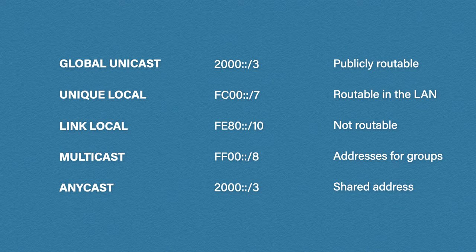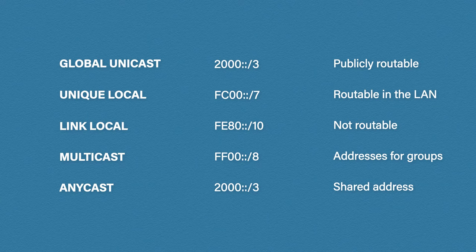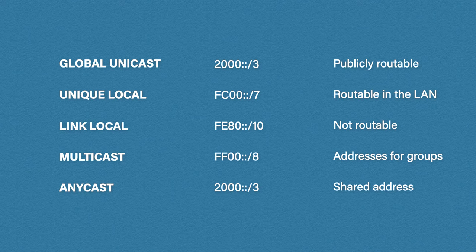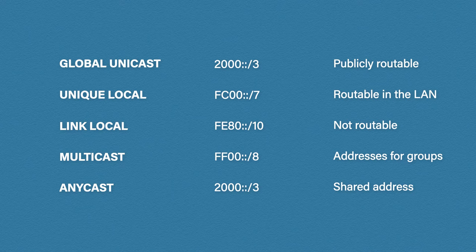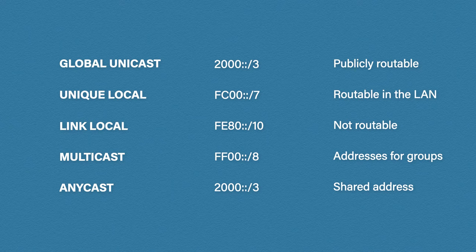Okay, last but not least, we have something called an anycast address. Now these are interesting because IP version 6 allows us to assign the same IP address to multiple devices. The data is then sent to the closest device with that address. There isn't a specific IP range for anycast addresses. They use the same range as global unicast, so as you can see the prefix is the same.